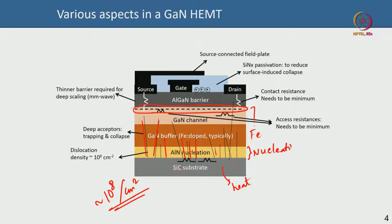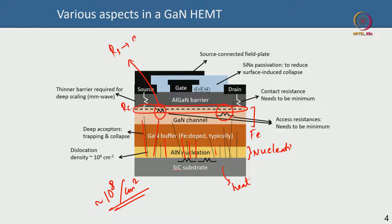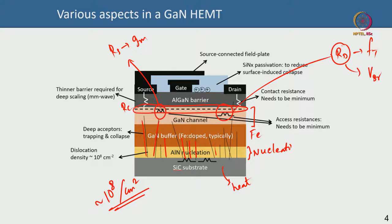You keep about 200–400 nm — sometimes even less, sometimes more — of undoped channel not doped with iron, and below that you have the iron doping layer. You want to minimize contact resistance Rc, source excess resistance Rs, and drain excess resistance Rd. Rs directly affects gm, while Rd affects delay, enhances ft, and also affects breakdown — a larger Rd helps breakdown but reduces ft, so that is a trade-off.